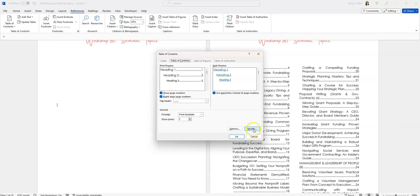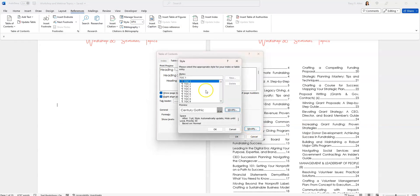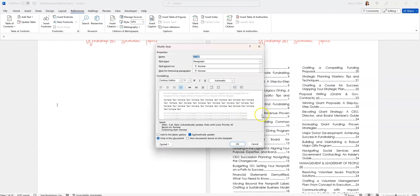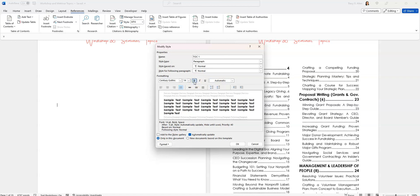I'm going to go here where it says modify. I'm going to click on modify. I am on TOC one. So anything that I have as a header one in the document is what's going to change when I make these changes. So I'm going to click on modify. I'm going to come here. This is the font that I want, but I want the font to stand out more. So I am going to make this font 14. I also want it to be bold. These are my sections.